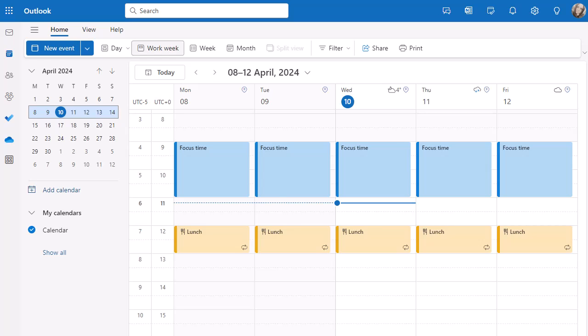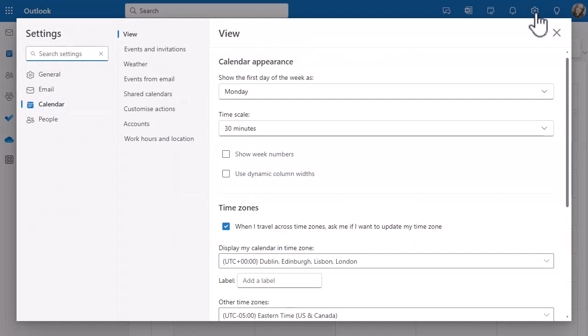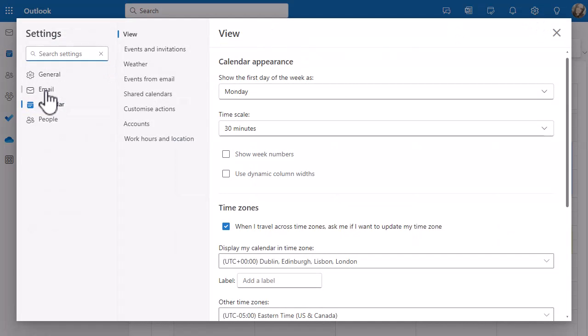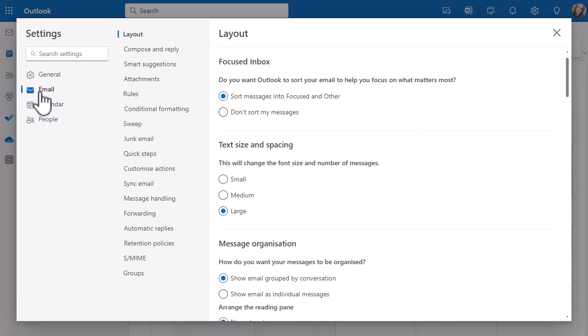To turn it on — and I'm in Outlook online here — I'm going to go to the cog, the settings in the top right-hand corner, and then I want to be on the email settings on the left-hand side.